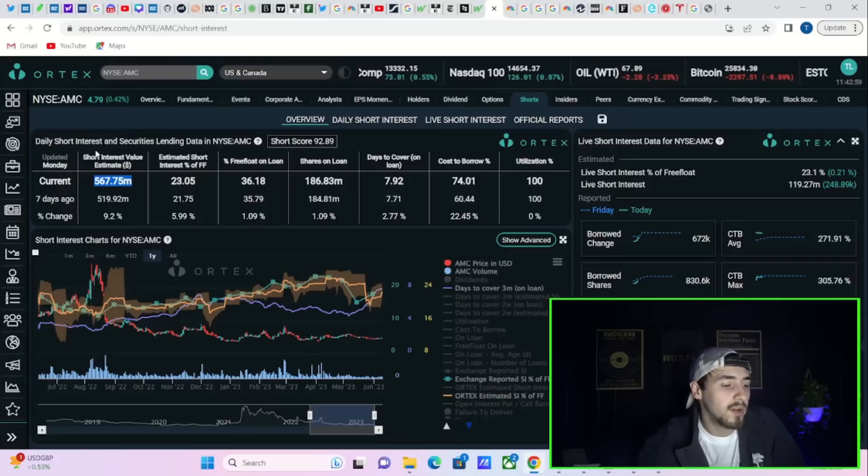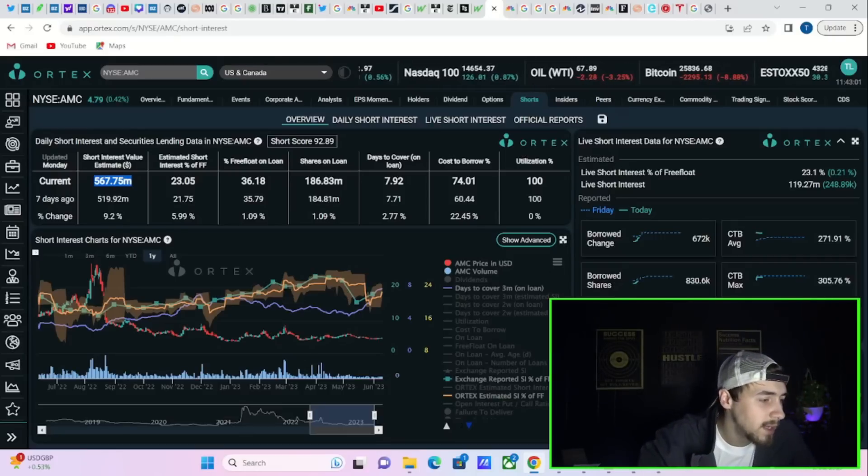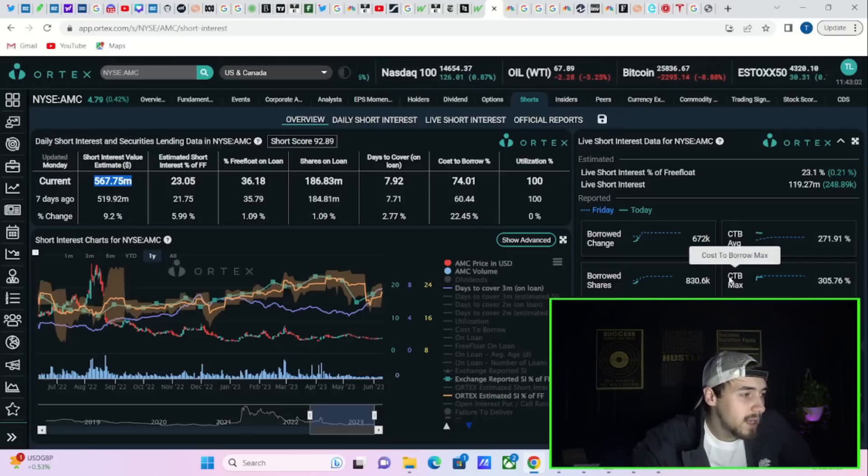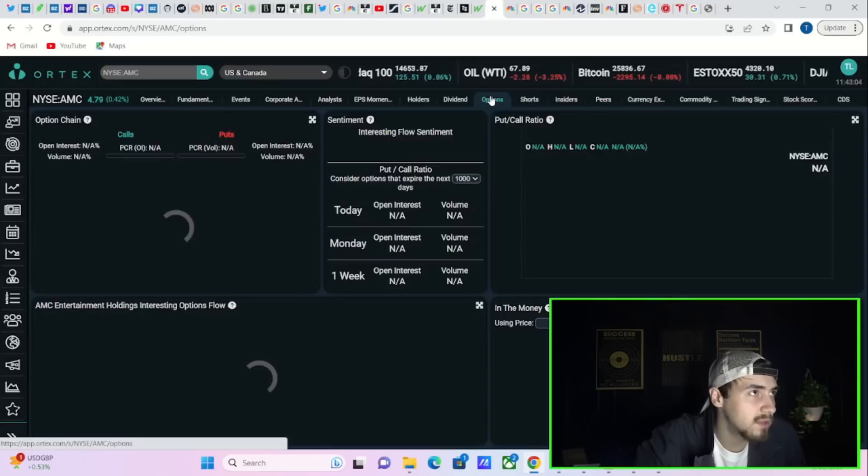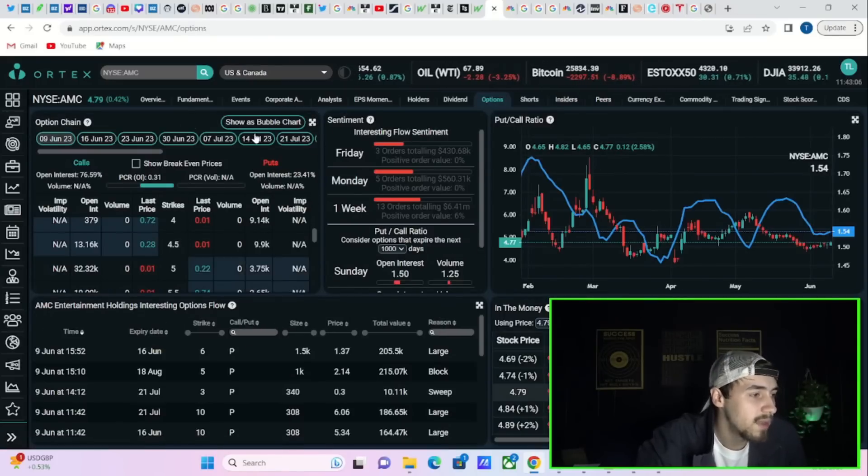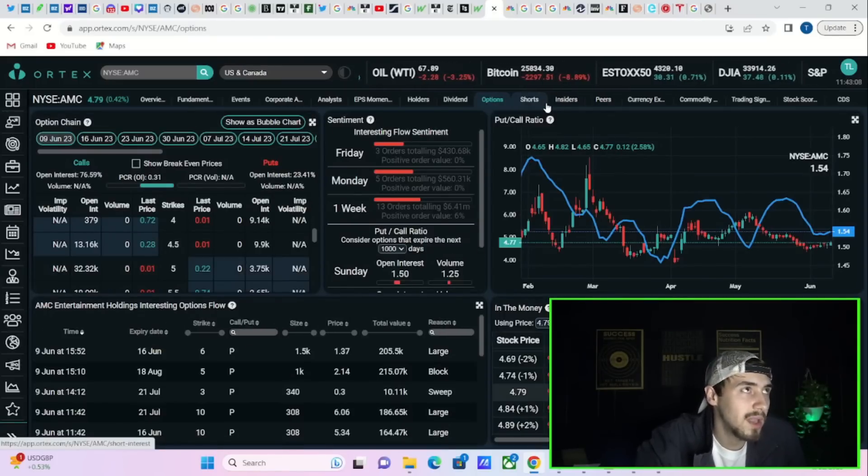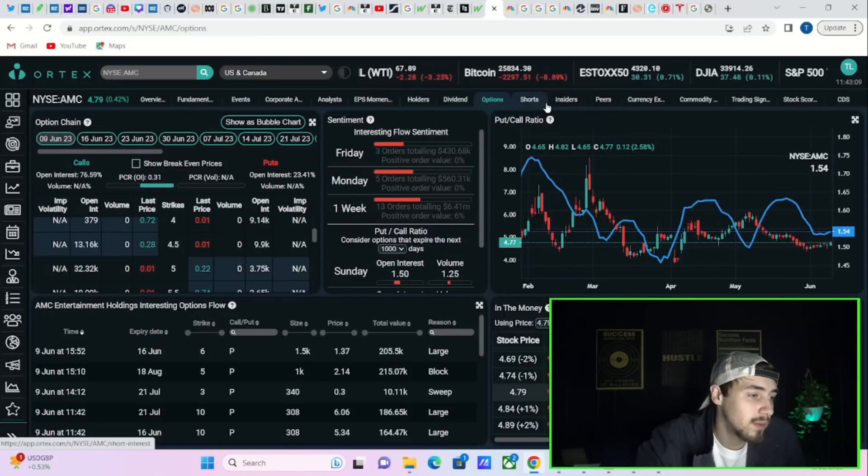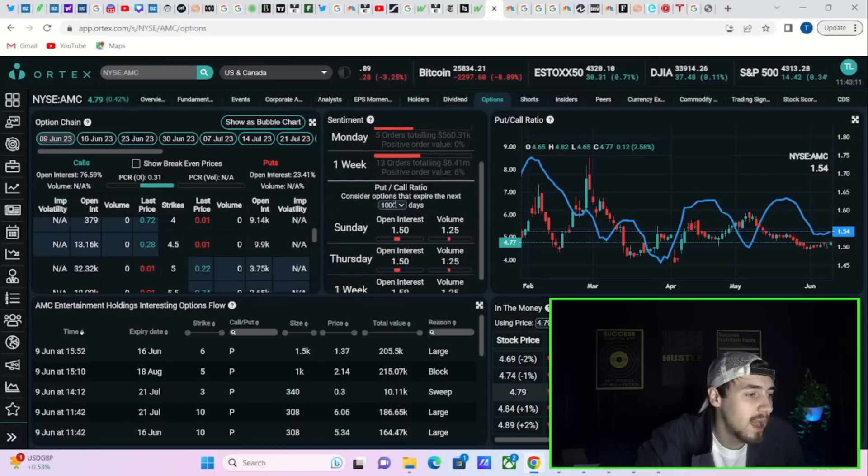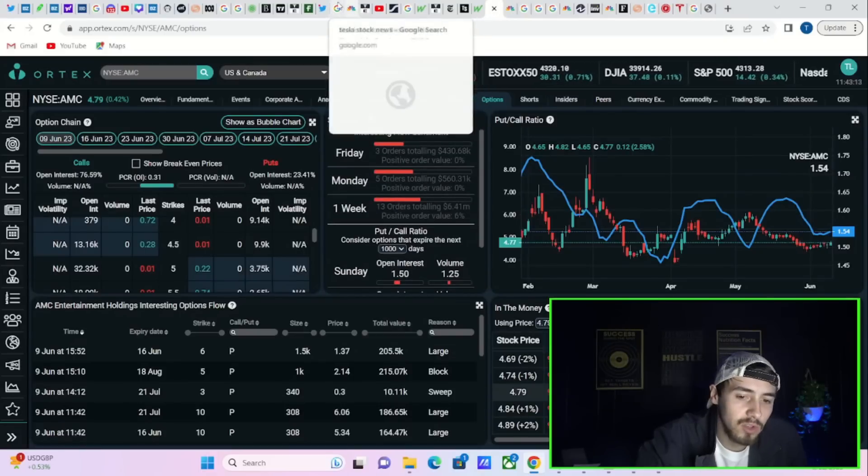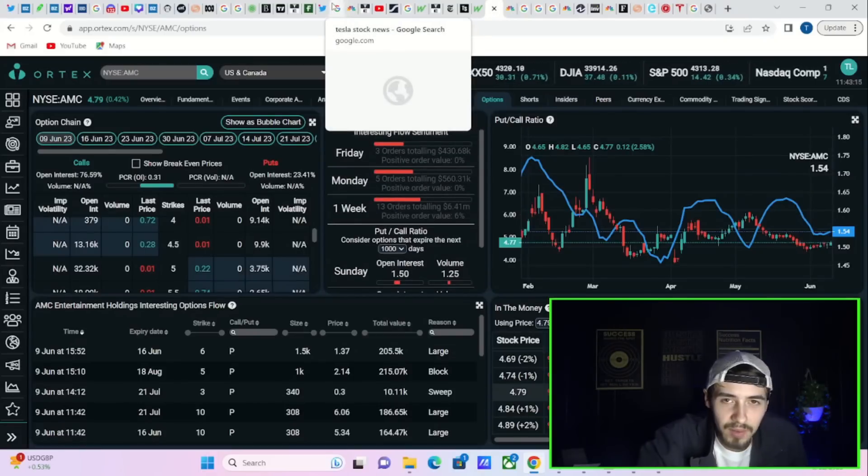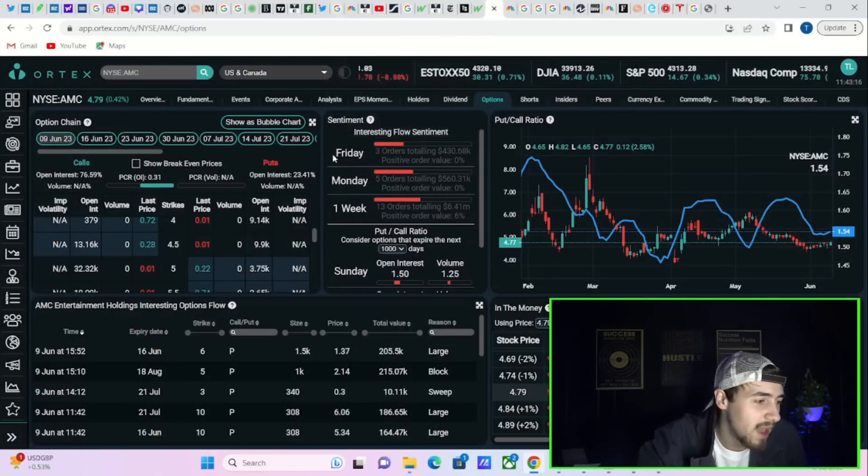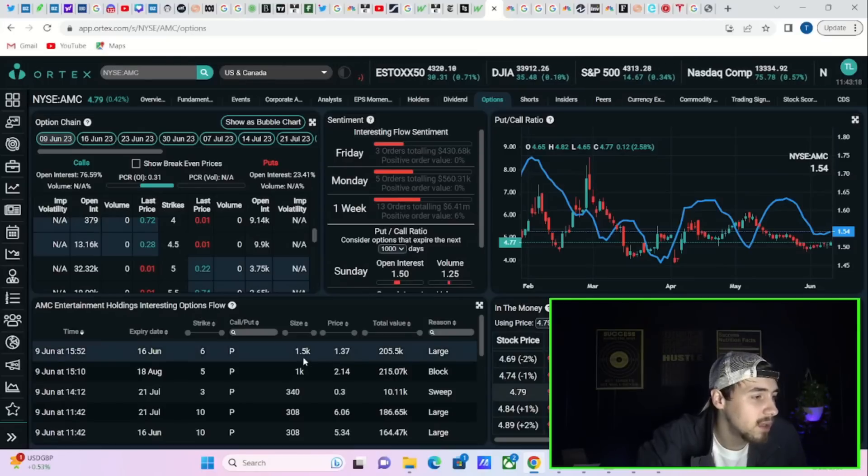You are getting very good Ortex data. I mean, as far as a short squeeze is concerned, things look pretty good. The short score is still at 93, which is the highest level, meaning the most short squeezable level that you have been at in a very long time.